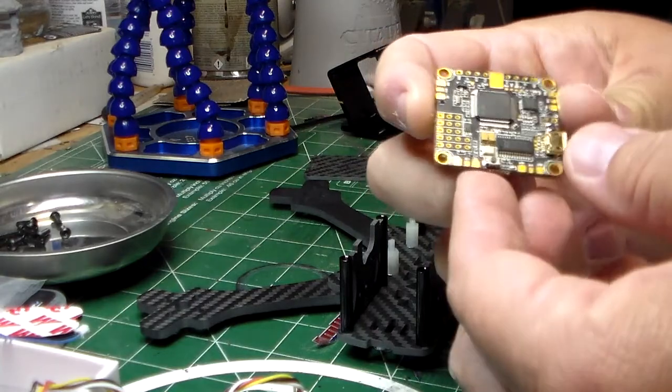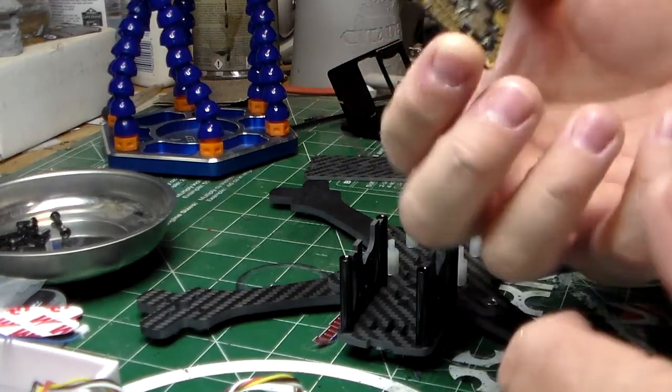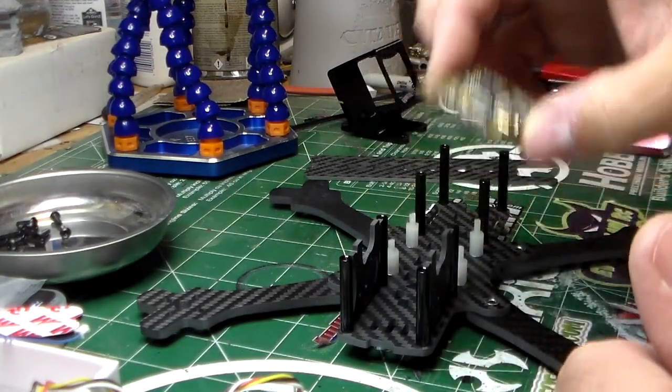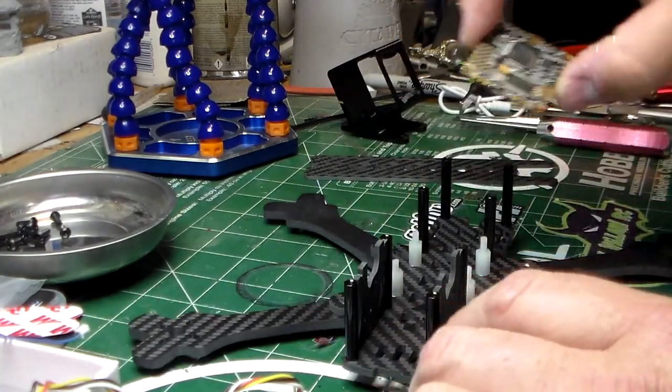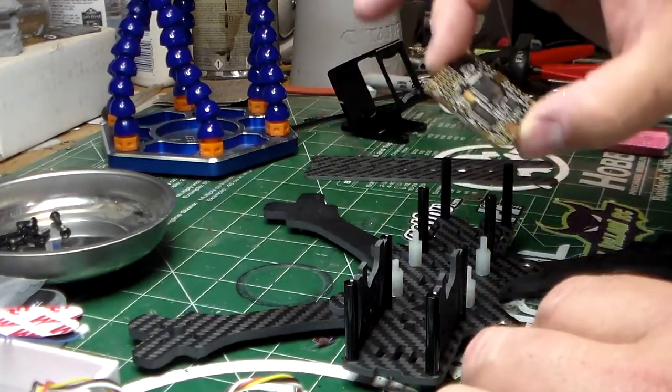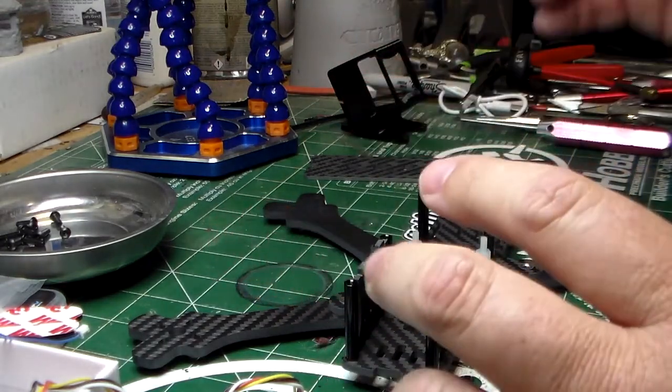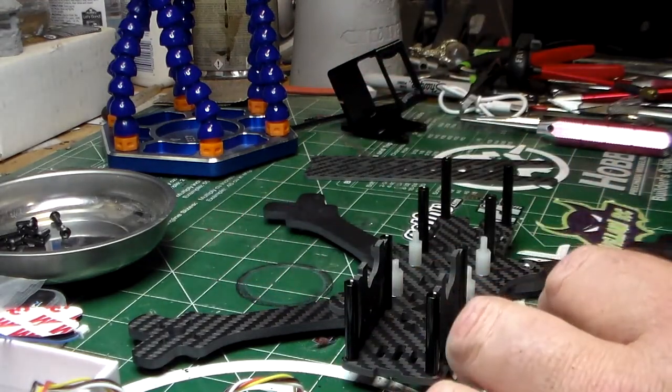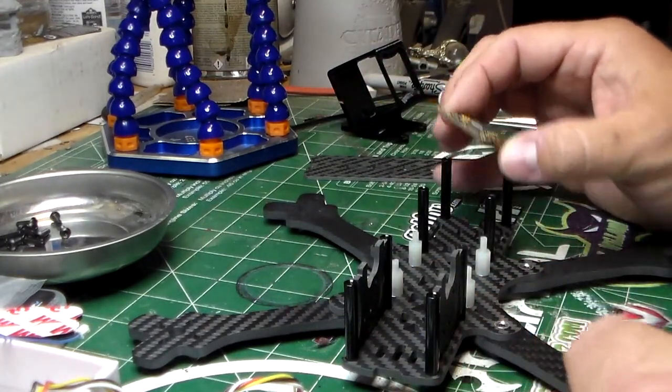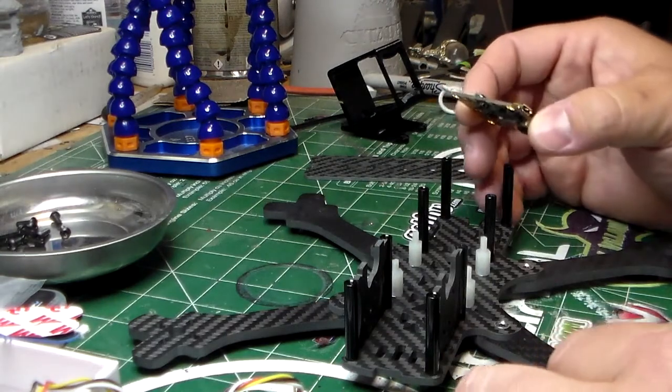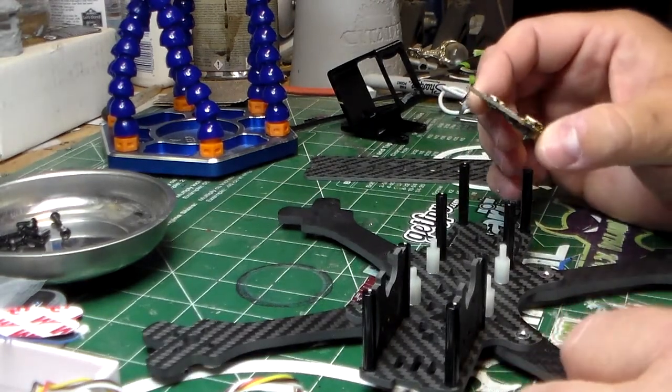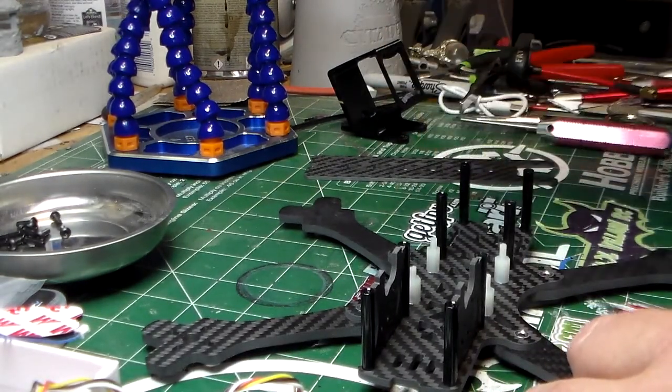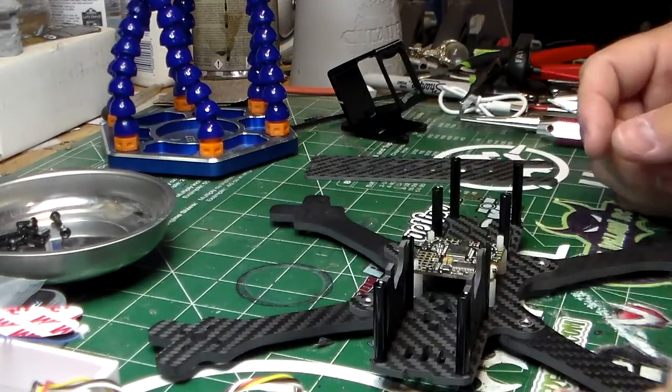The main brain of the quad, as well as the power distribution and all the components that make the thing work, are in this. This is a flight controller—a Betaflight F4 all-in-one. There are newer versions out, but I had this laying around.